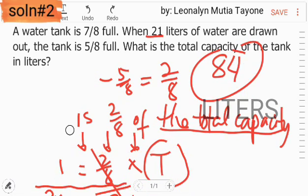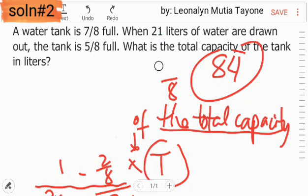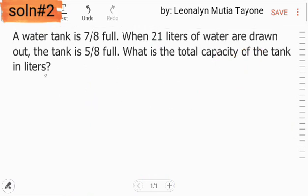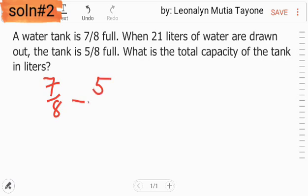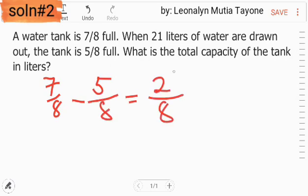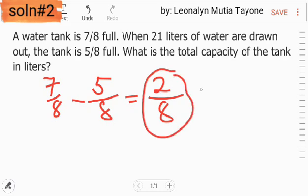Let's do solution number 2. So, 7/8 minus 5/8 — kopyahin ang denominator na 8 — 7 minus 5 is 2. So, ang 2/8 ay equivalent ng 21 liters.